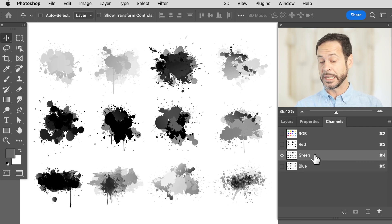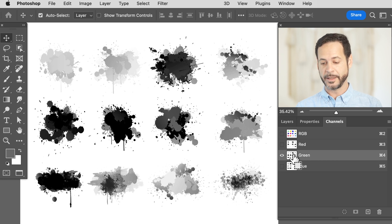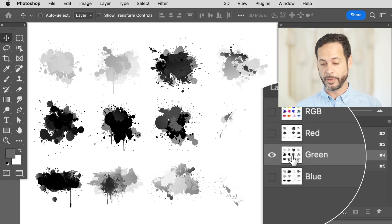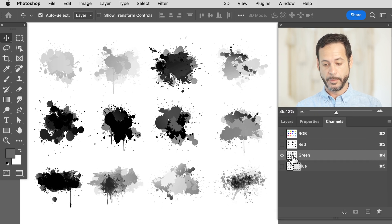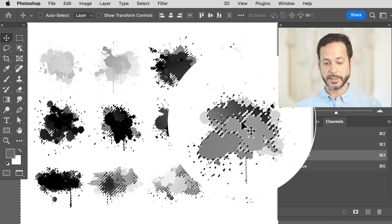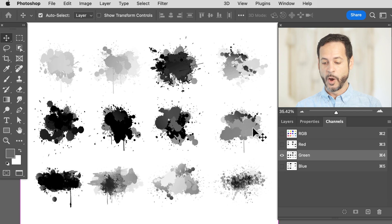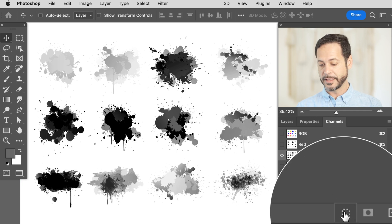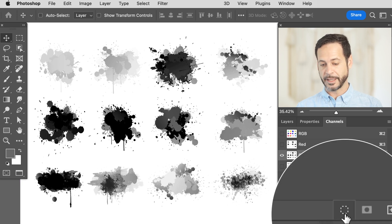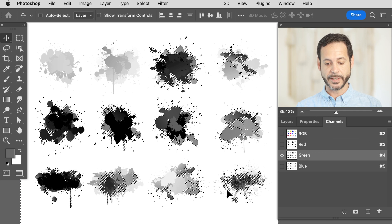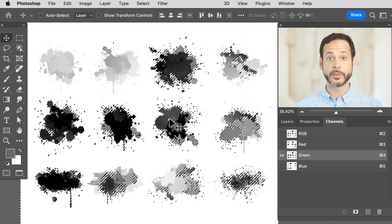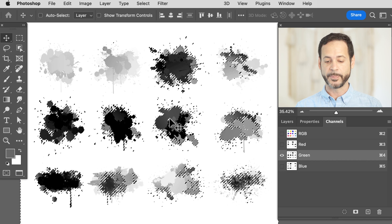Let's go ahead and turn this into a selection. You can hold Ctrl or Command and click right on the thumbnail — and you can see it's now selected. Or you can click on the selection icon, which will also turn it into a selection.